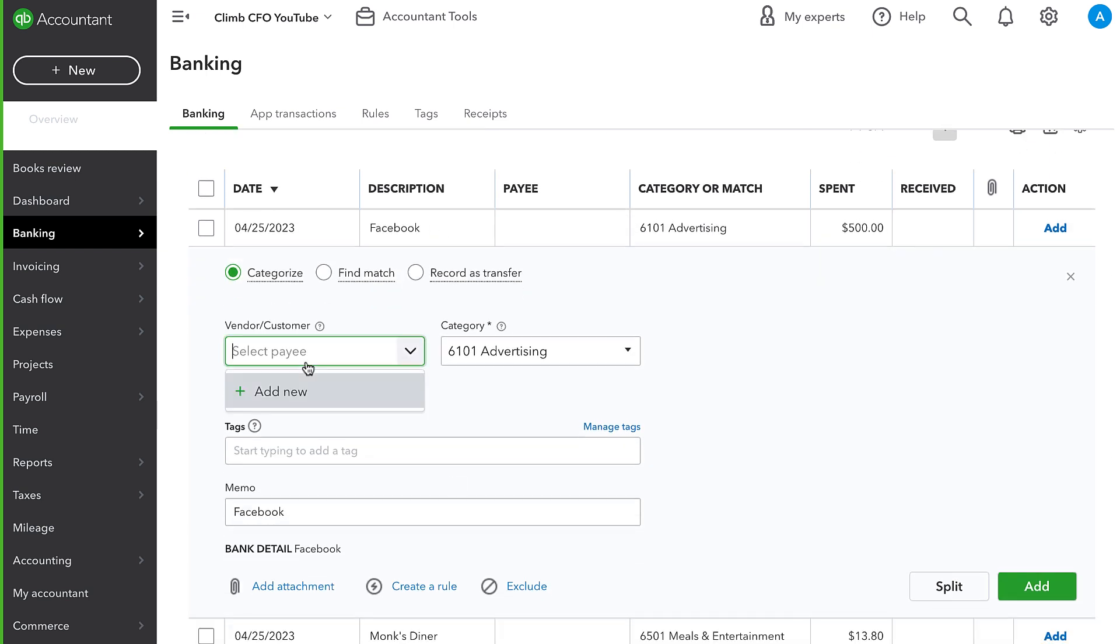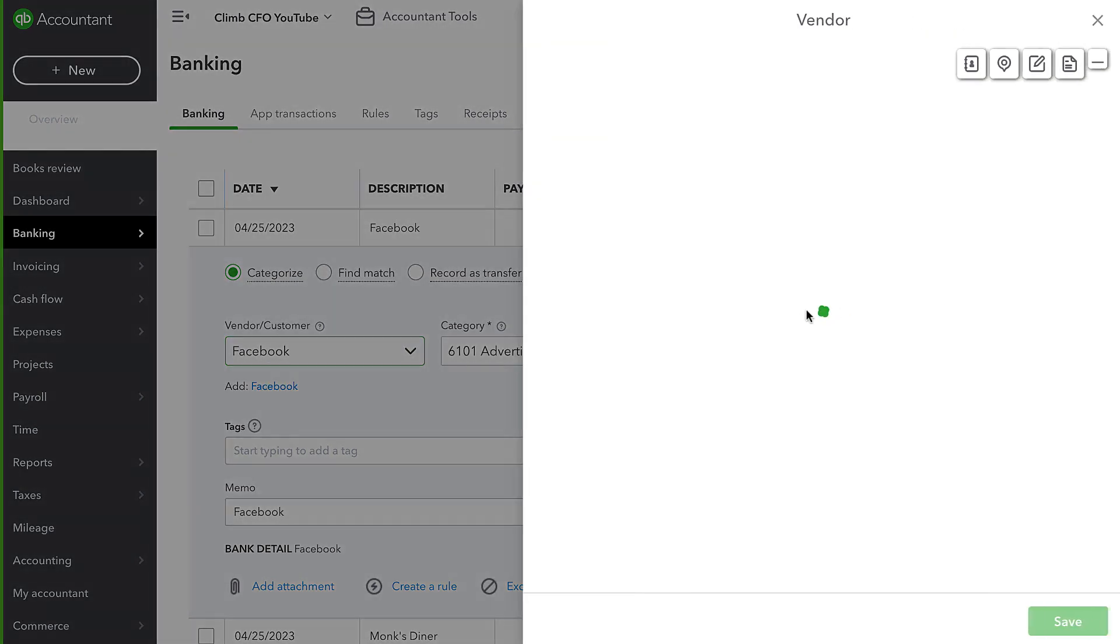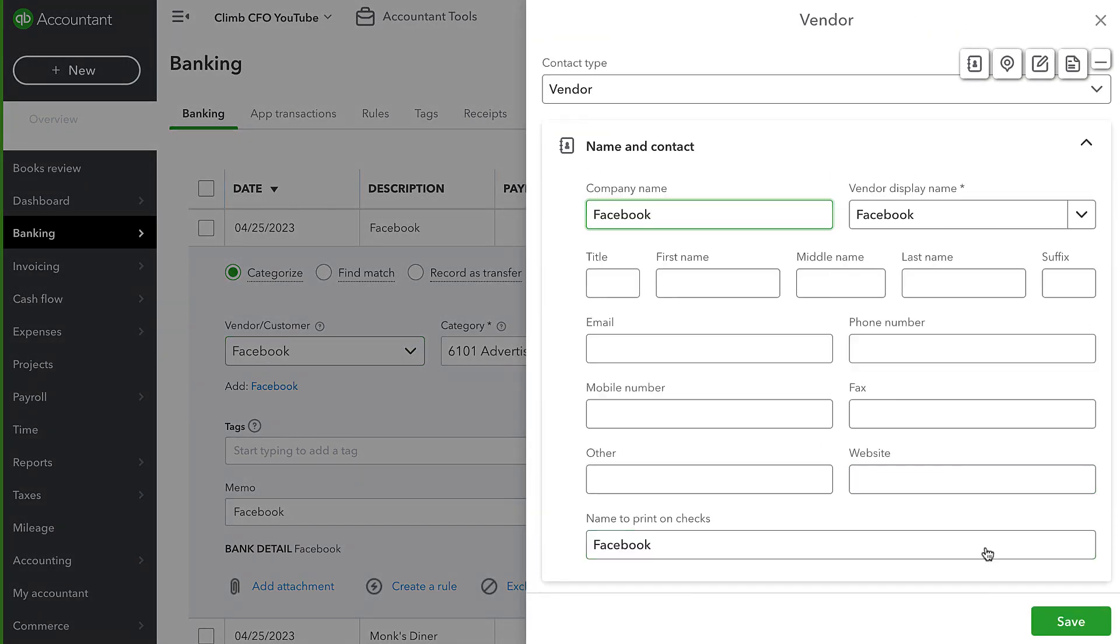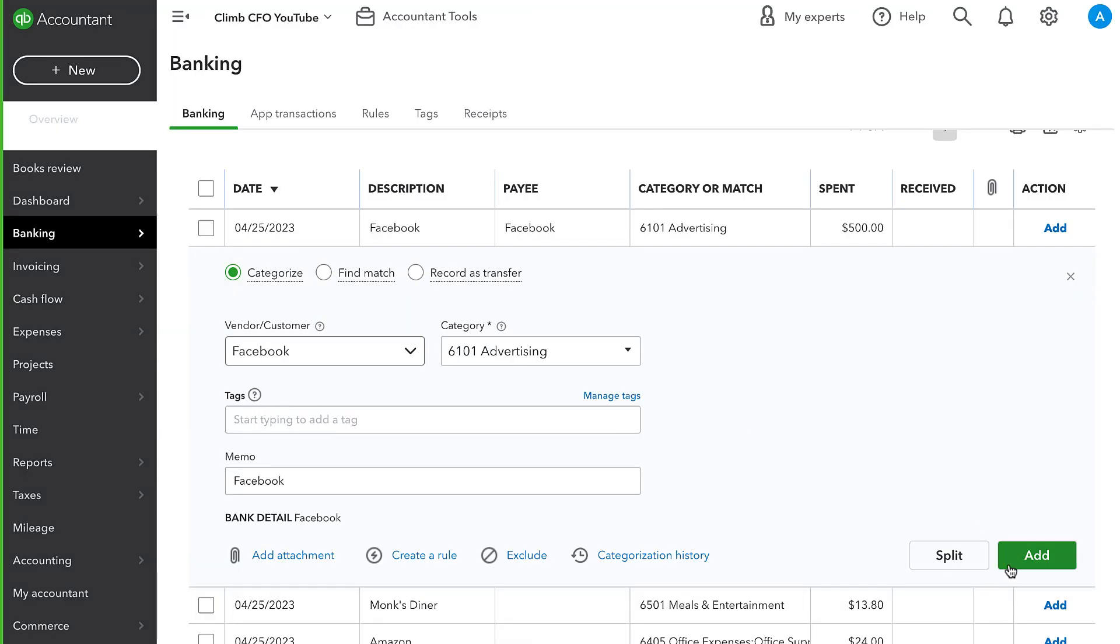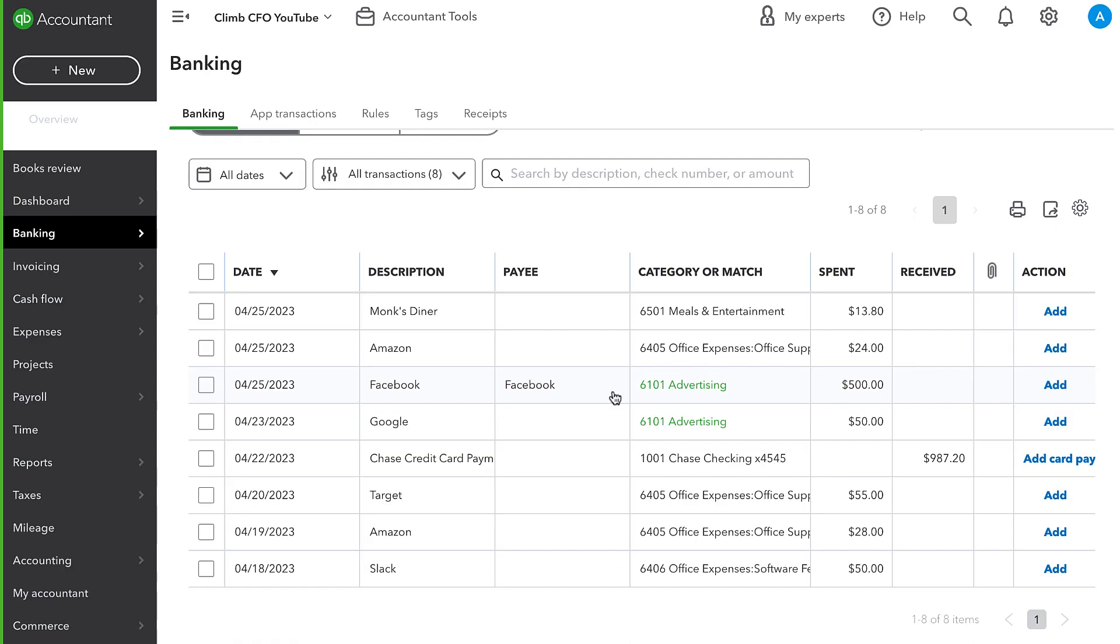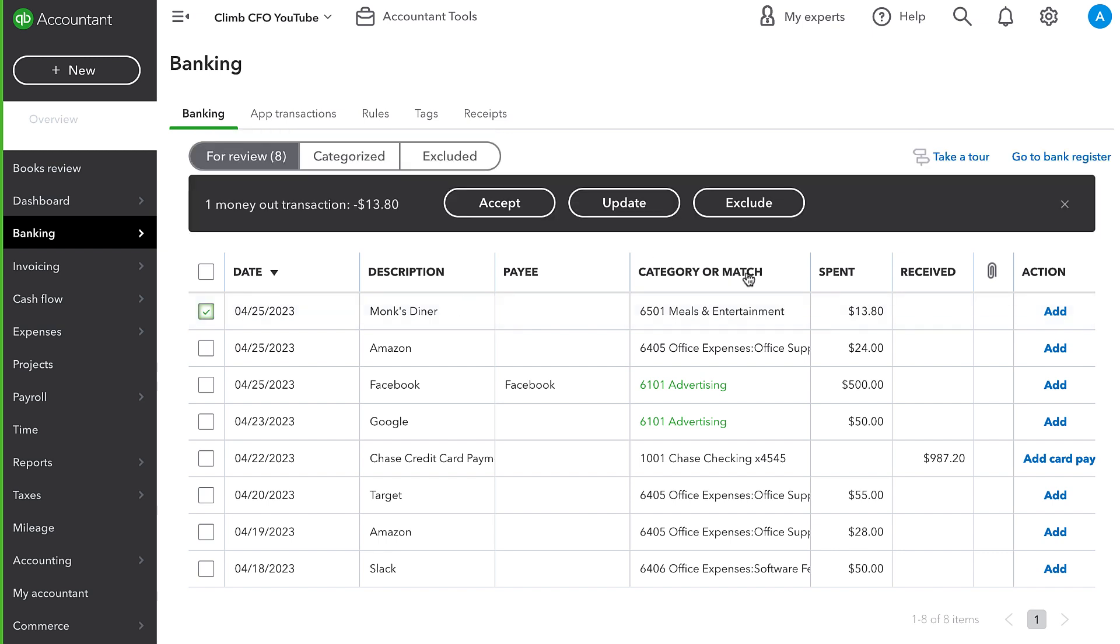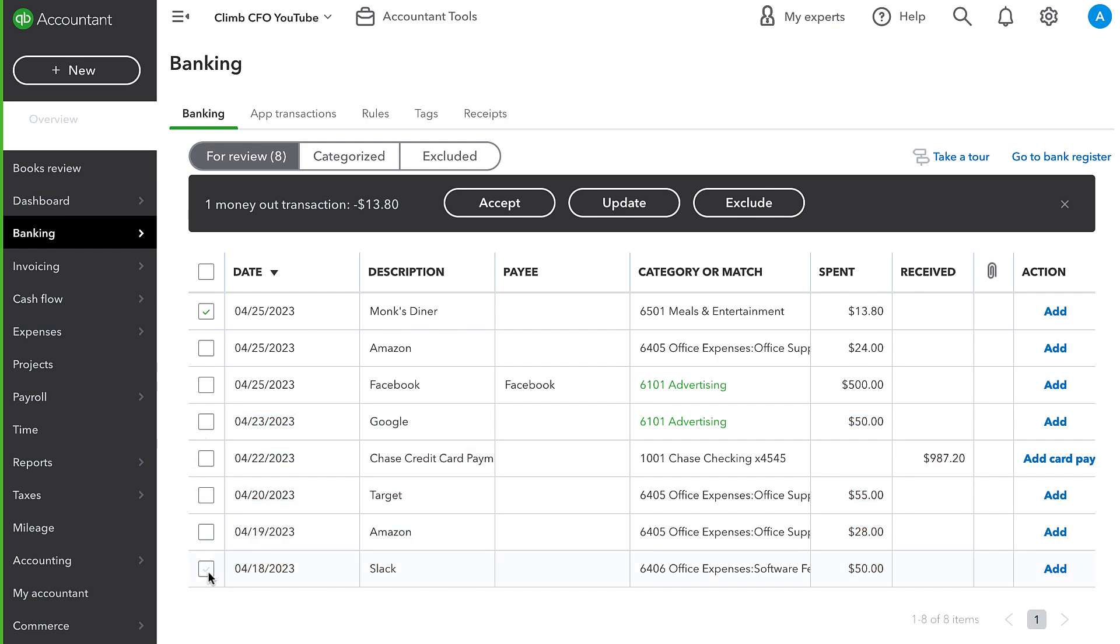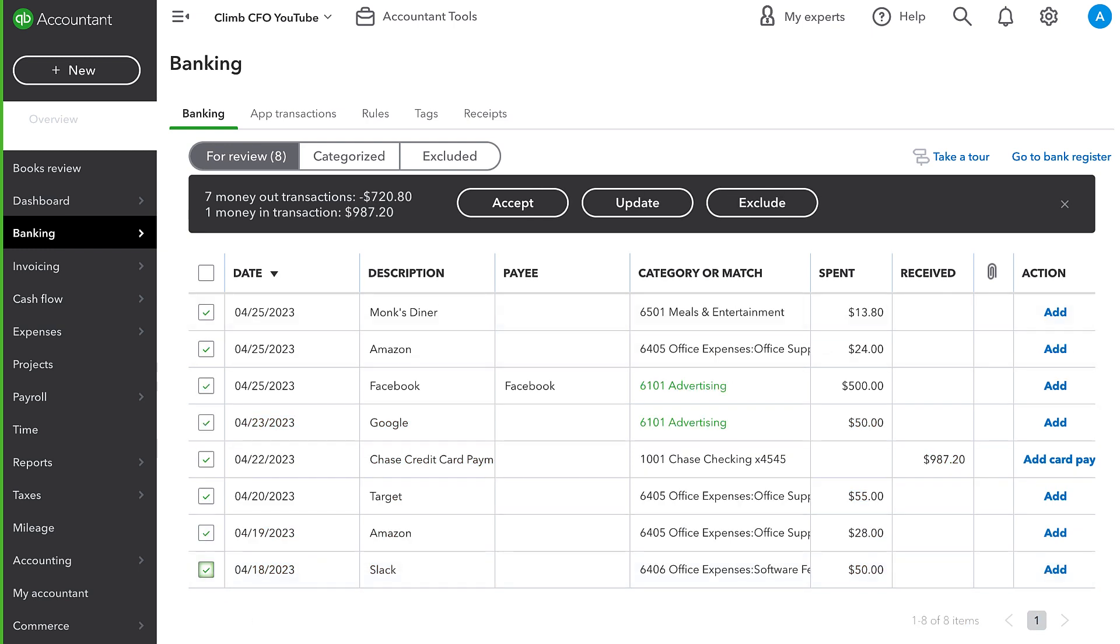Now, ideally, we will put a vendor for every transaction, every bank or credit card transaction. We want to make sure we're entering a vendor. But for the sake of this video and keeping it a little bit shorter, I'm not going to do that for all of them. But I do want to make sure that they are at least posted to the correct account.